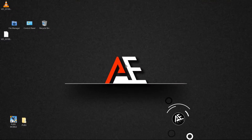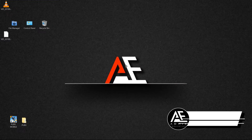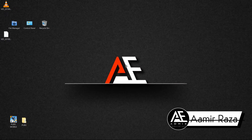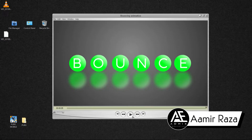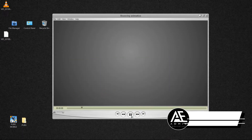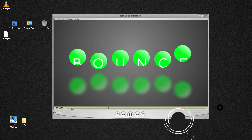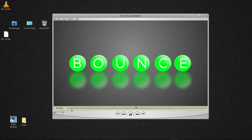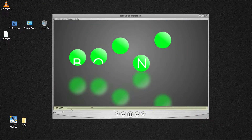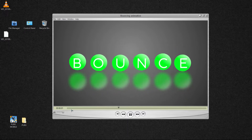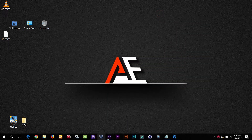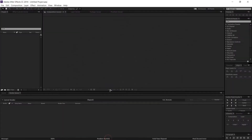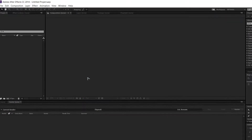Hi everyone, this is Emir from Admix Education. Today I'm going to show you how you can make a bouncing effect, so let's head up to After Effects.